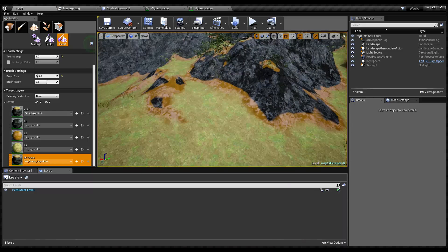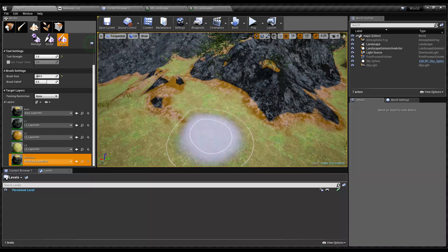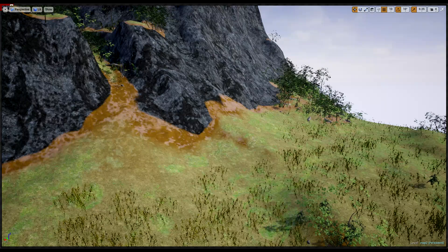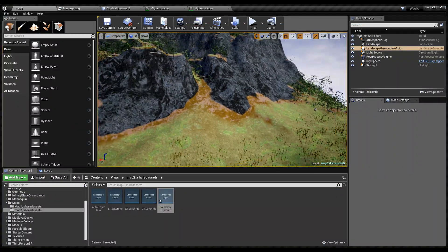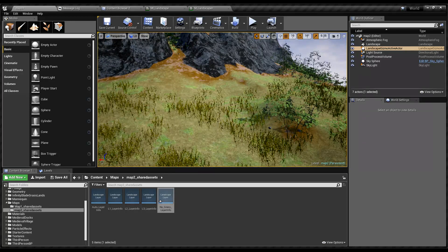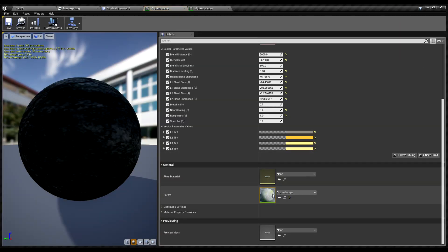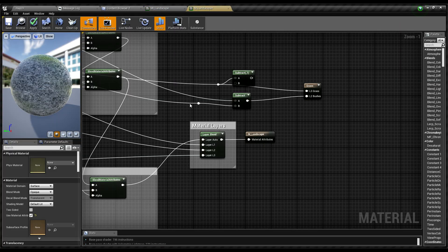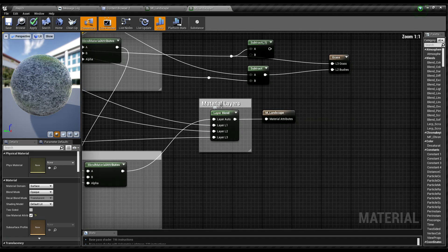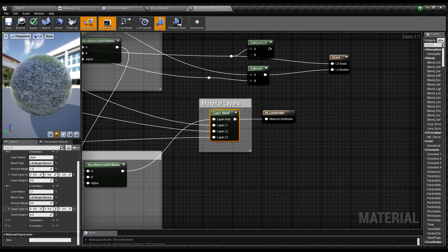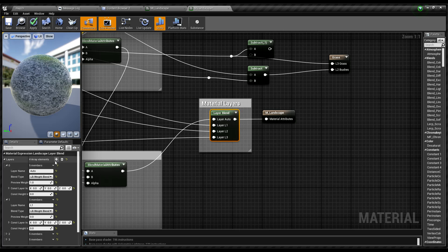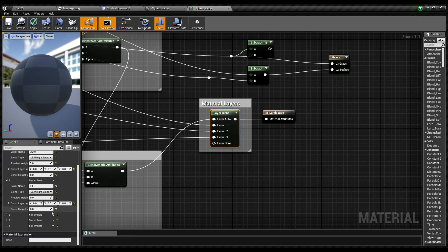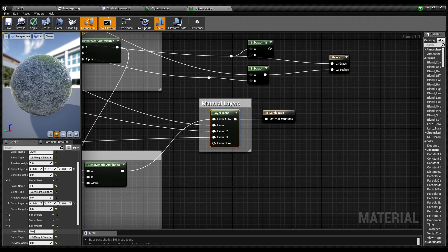Let's get started. First I'll open my landscape material like this, and here I'll create another layer as no grass.